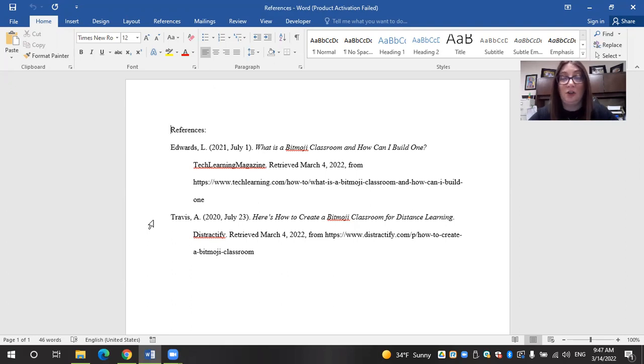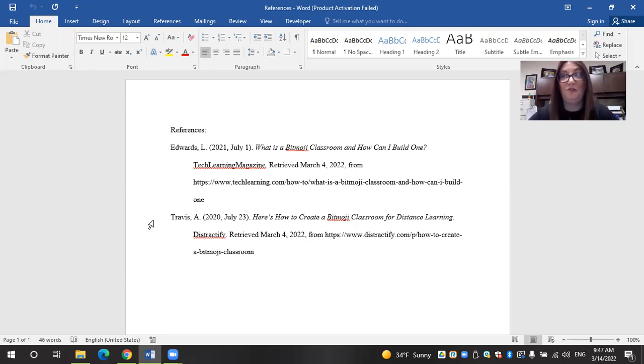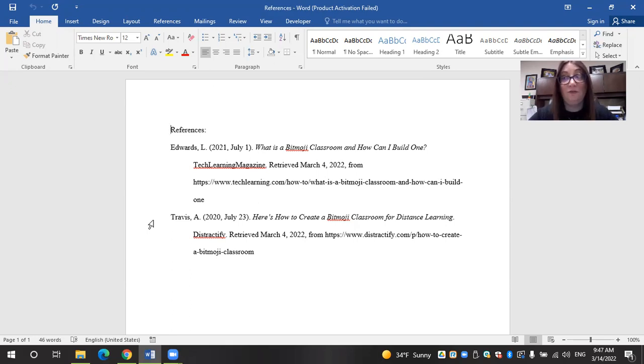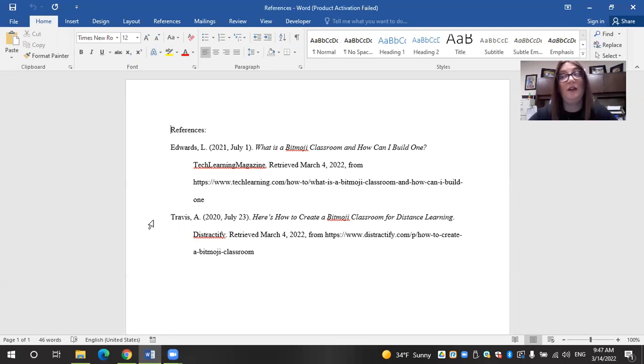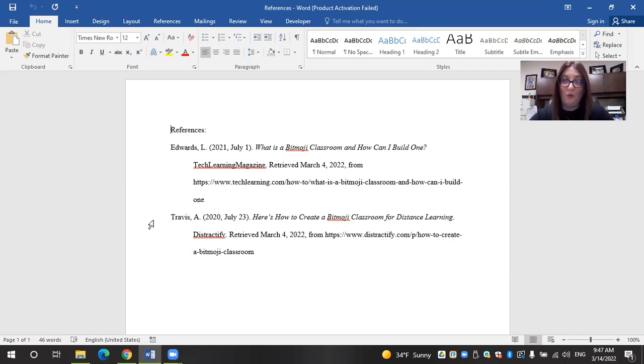So here are my references that I have used in creating this virtual Bitmoji classroom tour for you. Really and truly, I learned how to do this Bitmoji classroom by trial and error. And with myself just being a creative soul, I honestly have fun with this. And it's something that I look forward to doing in preparing for my classes each week. I have gotten feedback from my students that they not only get a kick out of it, but it also is very useful to find anything that they need for the week all in one space.